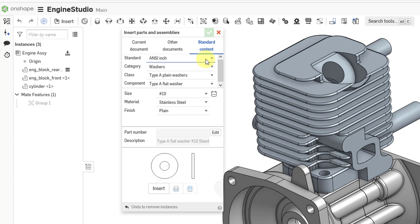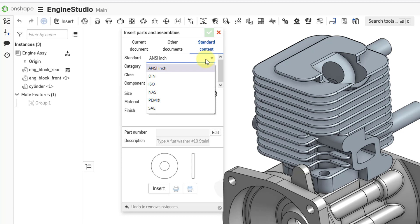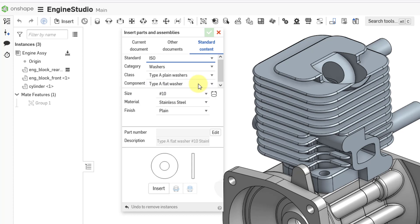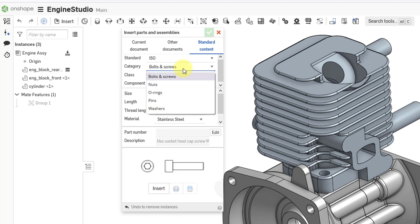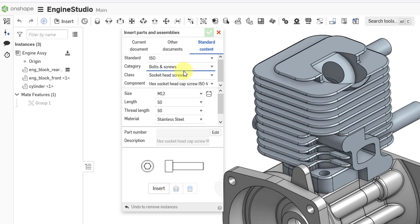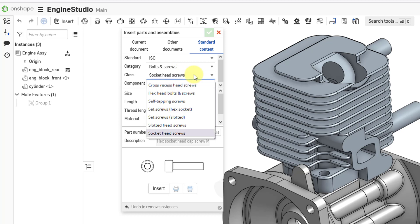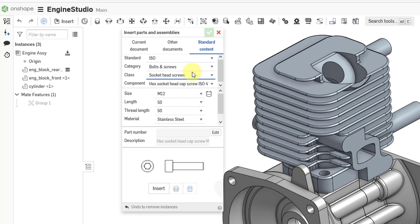Let's go to the standard drop-down and instead of ANSI, we can use other different standards like NAS or SAE. Here I want to use an ISO fastener and it goes to bolts and screws. That's good. From the drop-down list you can change to nuts, o-rings, pins, or washers. I do want a socket head screw, but you can see from the drop-down list you have a variety of different choices.